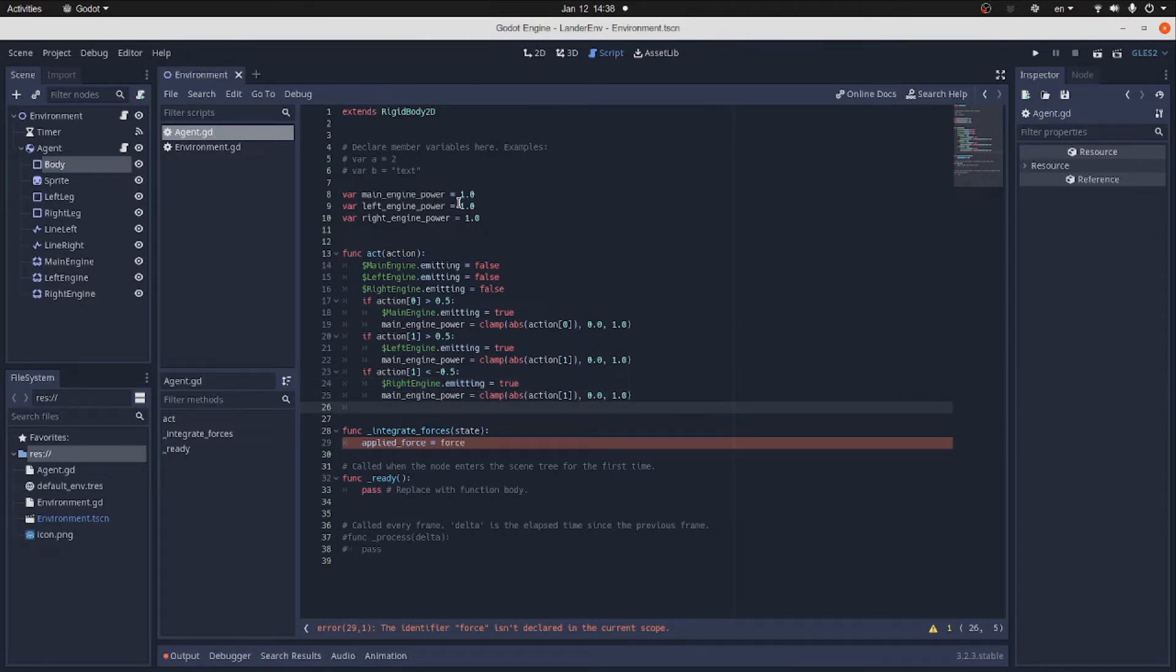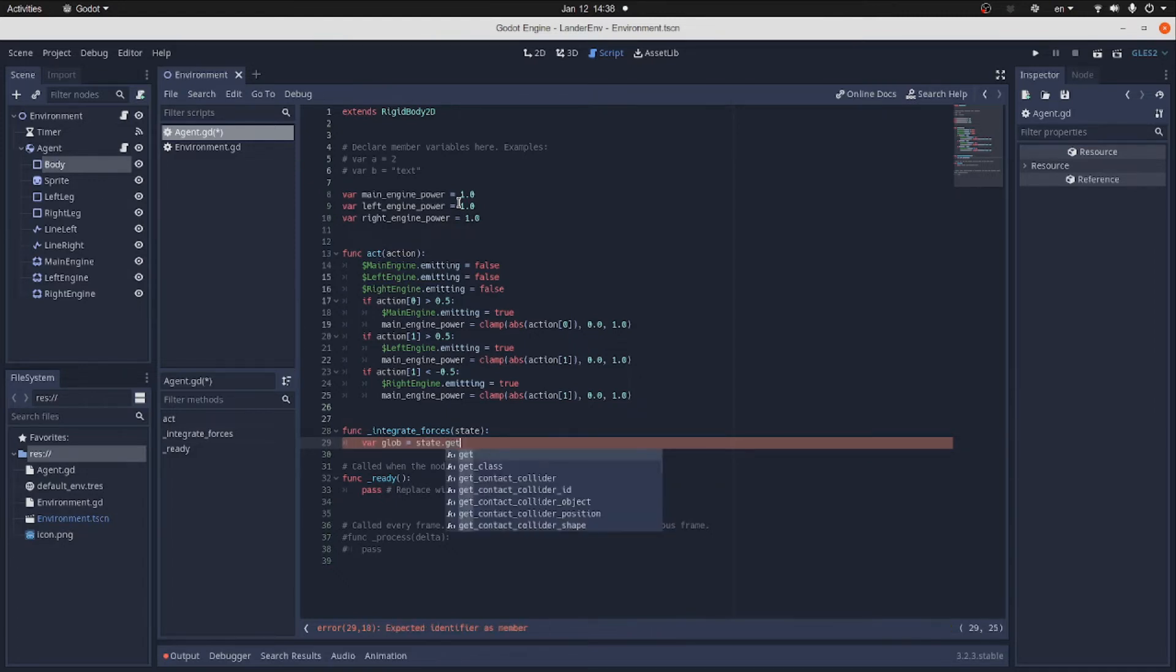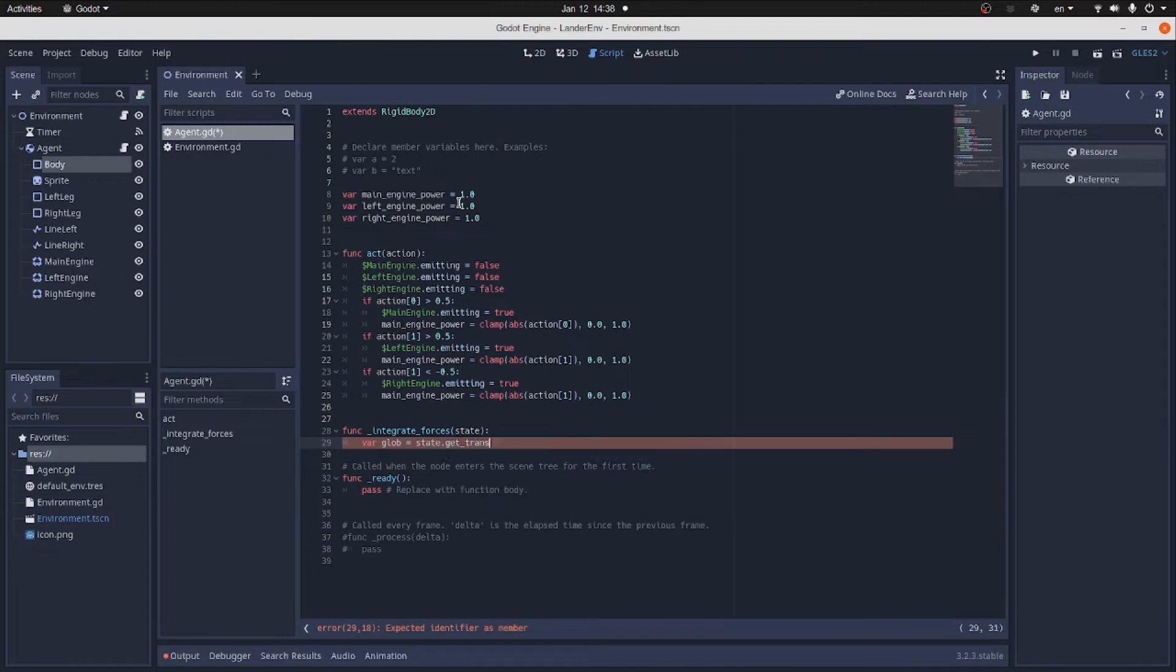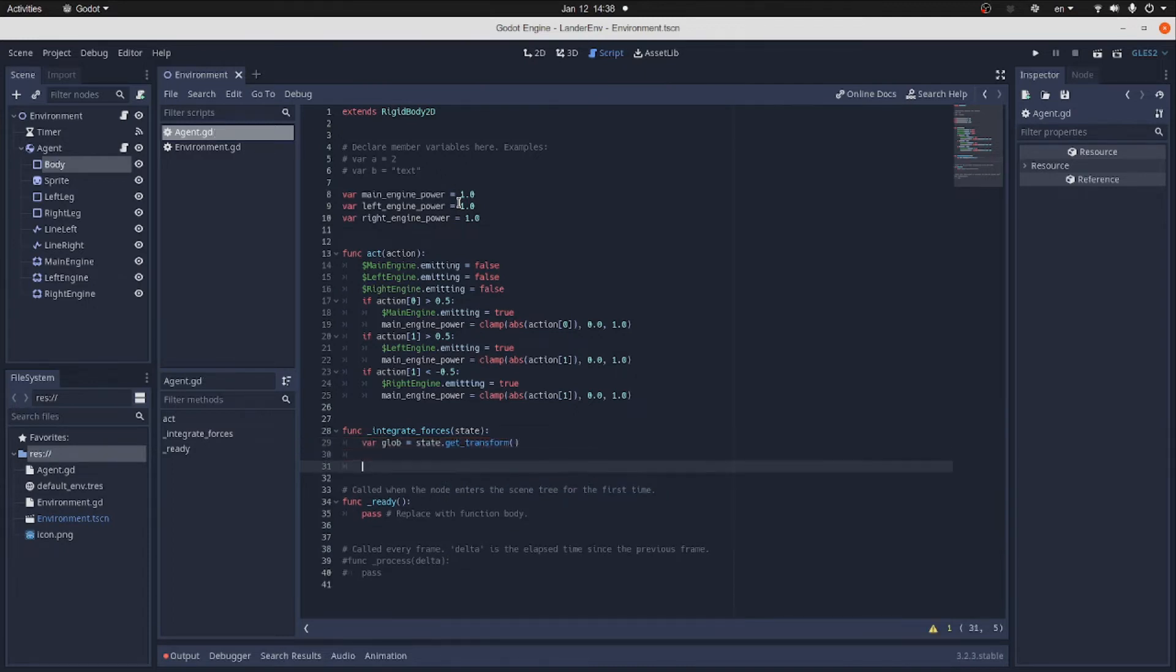Now, we have to implement the effects of the engines in the function integrate forces. First, we grab the transform of the actor from the state.